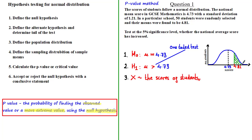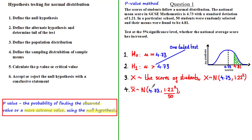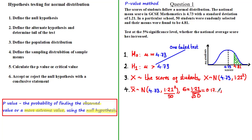Next we define the population distribution. If we call X the scores of students, then X is normally distributed with mean 4.73 and variance 1.21². Next we define the sampling distribution of sample means: X̄ is also normally distributed with mean 4.73 and variance 1.21²/n, where n = 50. Therefore the standard deviation σ = 1.21 divided by the square root of 50, which works out to approximately 0.17.